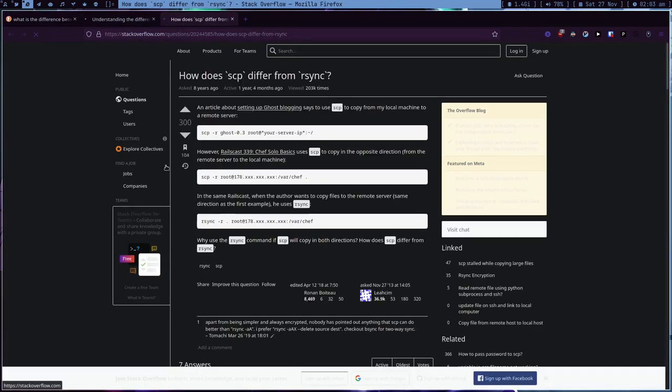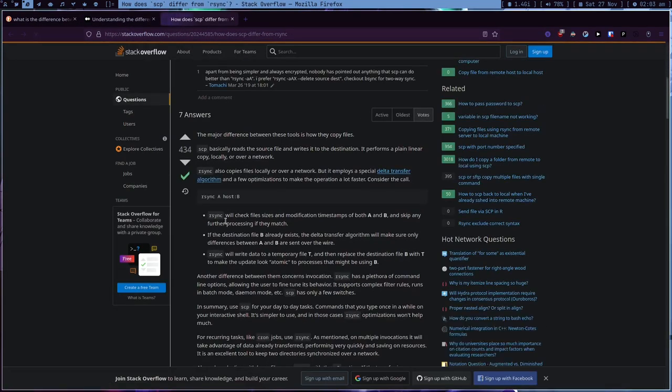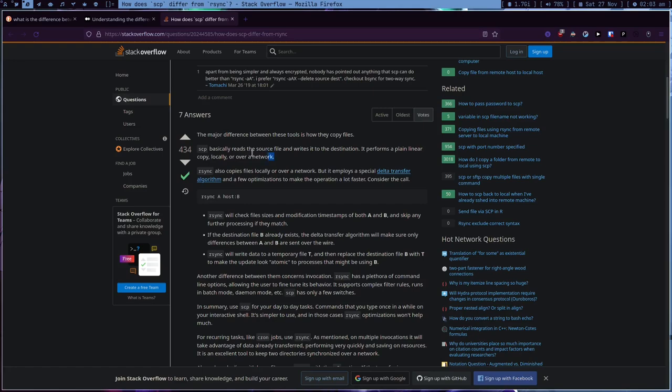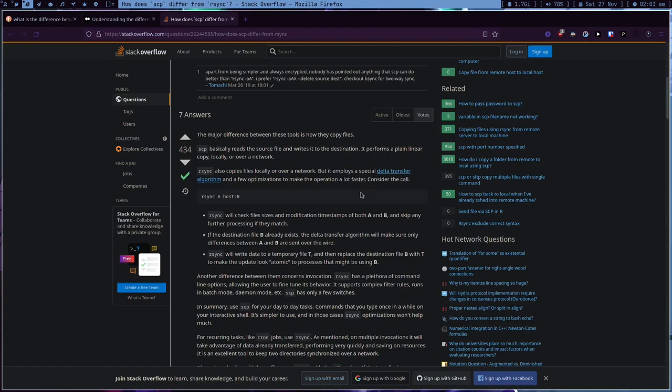Let's try to find things. The major difference between these tools is how they copy files. SCP basically reads the source and writes the destination. It performs plain linear local copy. I like SCP more by the way. Rsync also copies files locally and over the network. Oh god this is so much to read. Data transfer algorithm.